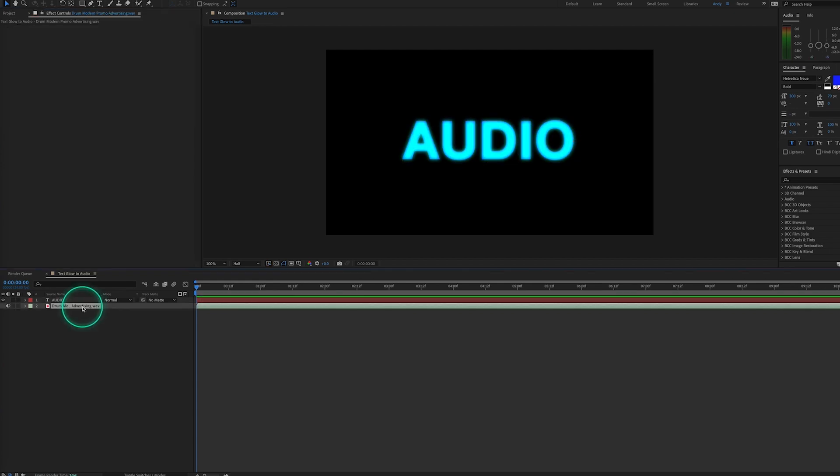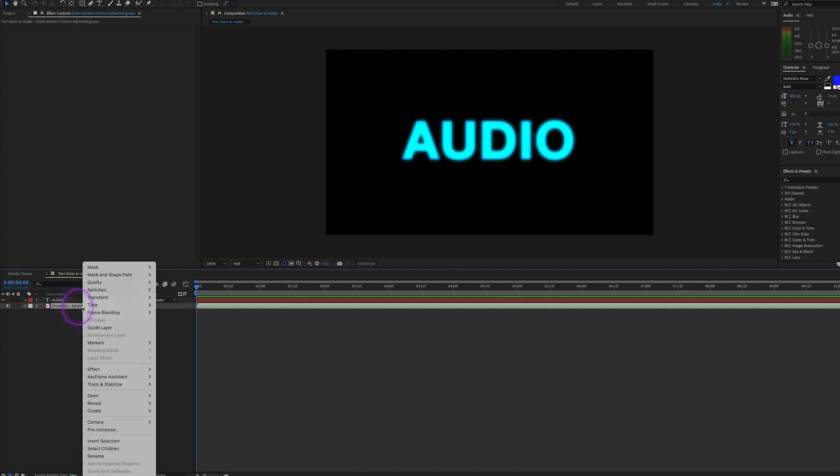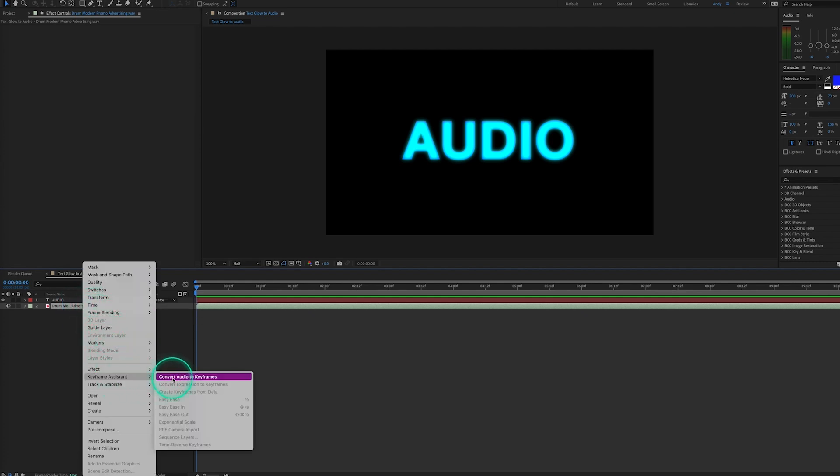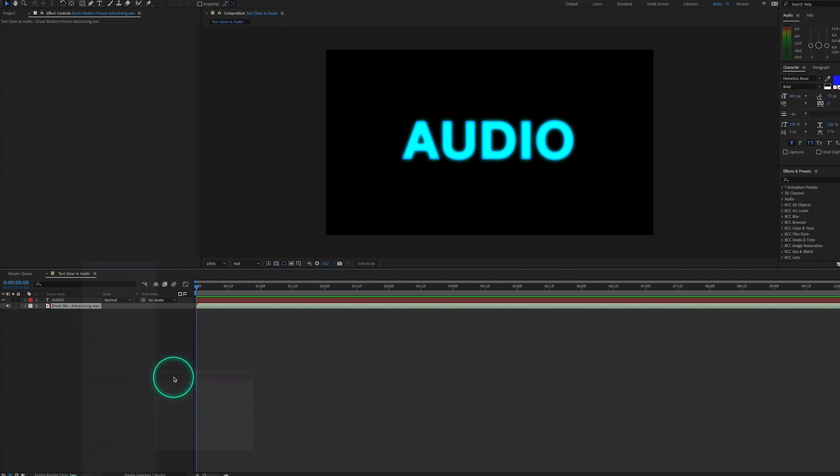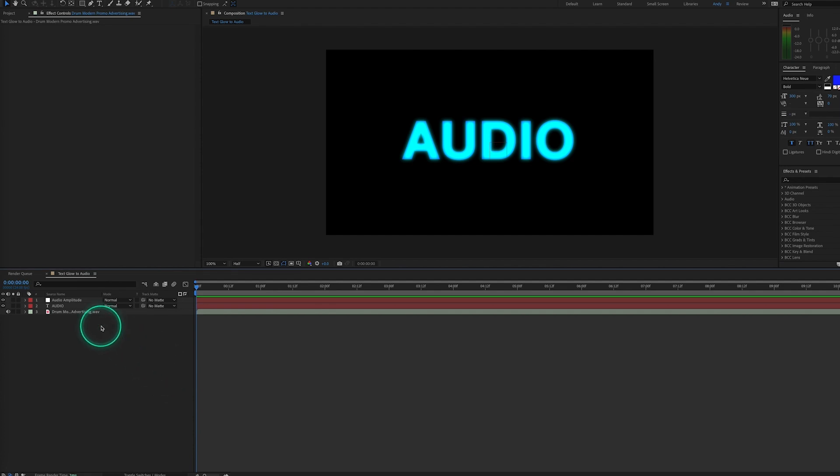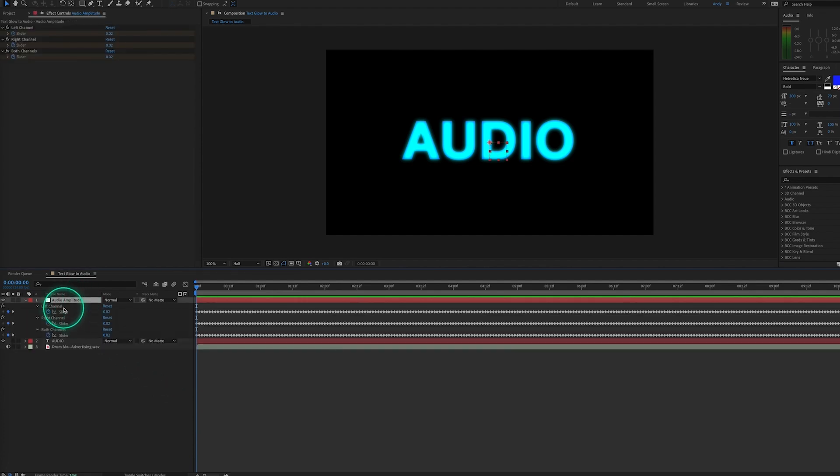So next we right-click on our audio track and select Keyframe Assistant, and then Convert Audio to Keyframes. This creates a new layer called Audio Amplitude, which houses these keyframes.